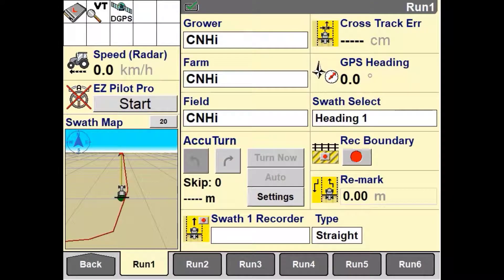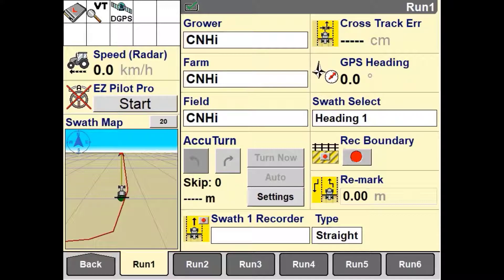In this video, we'll be working through how to set up the manual application control functionality within the Pro700 and IntelliV4 display. By setting up manual application control, this gives the operator the ability to set up and record rate and section status, as well as record as-applied data. An example of why you would use this is when a customer wants to record their fields' as-applied data but only has a ground drive air cart and does not have a monitor that accurately records area or application history of that field.